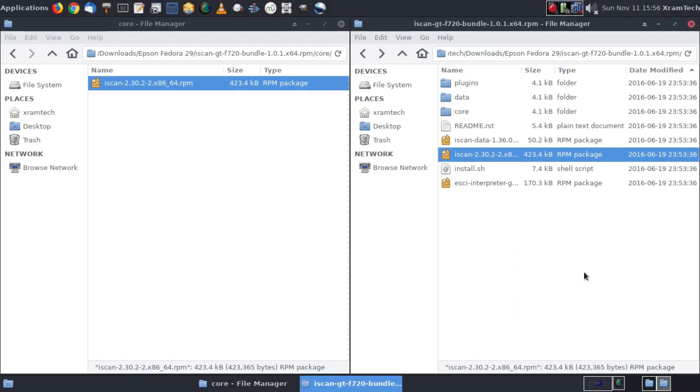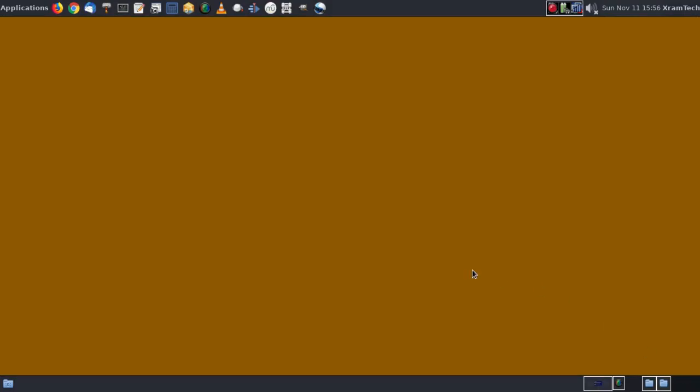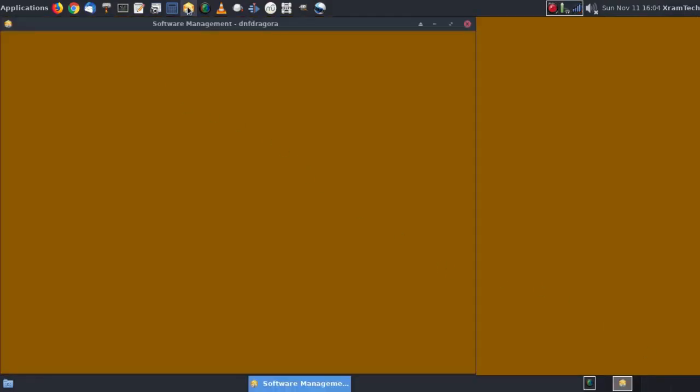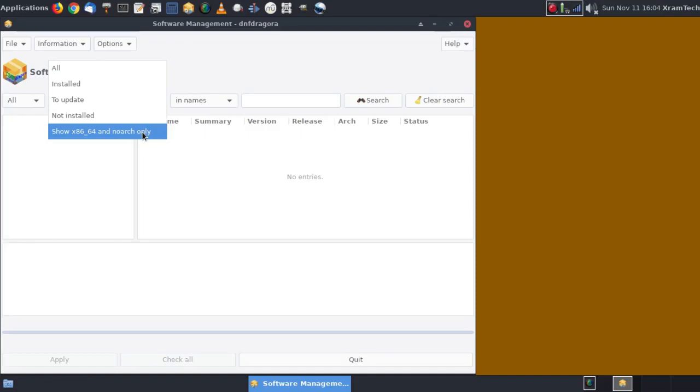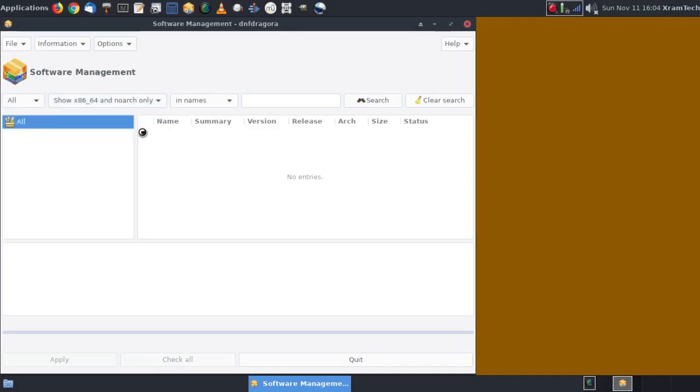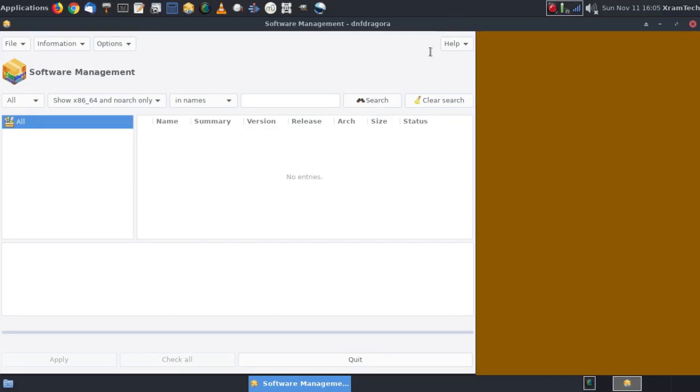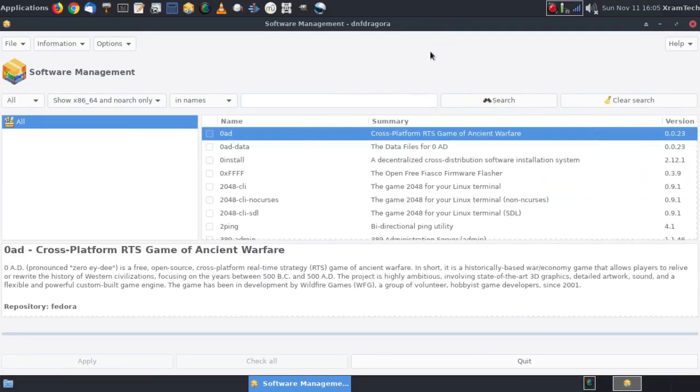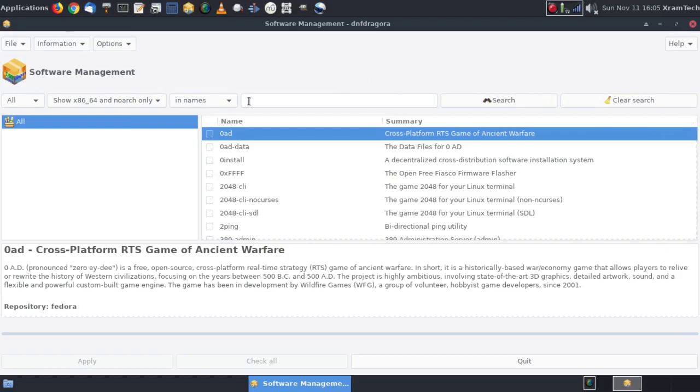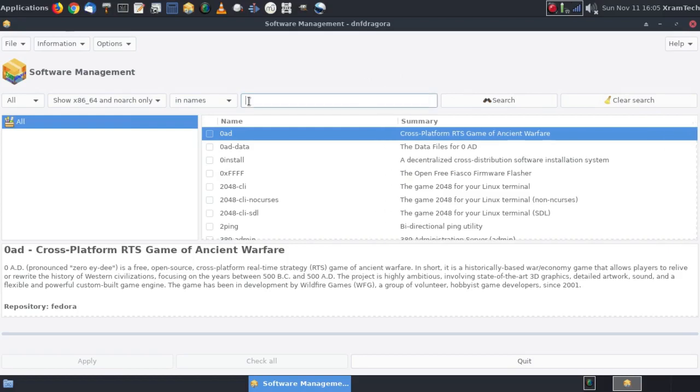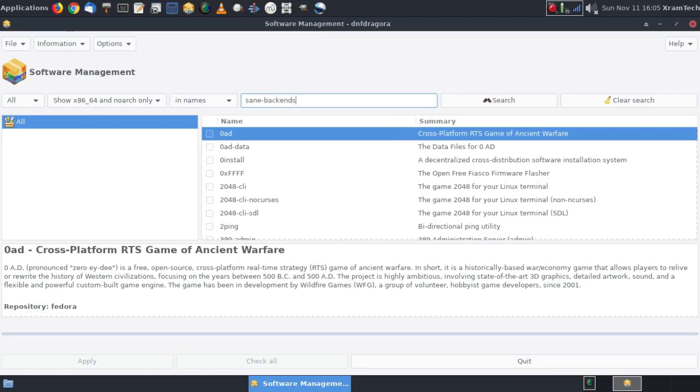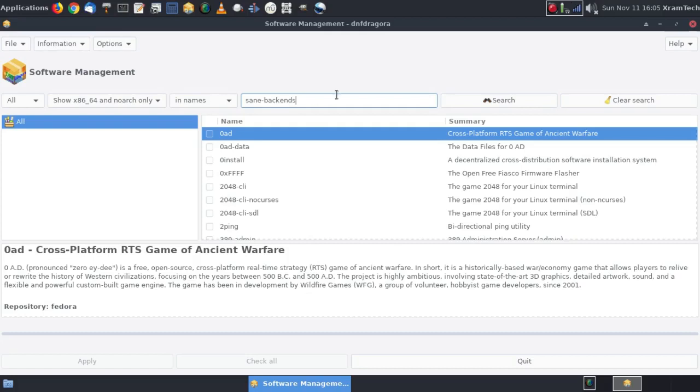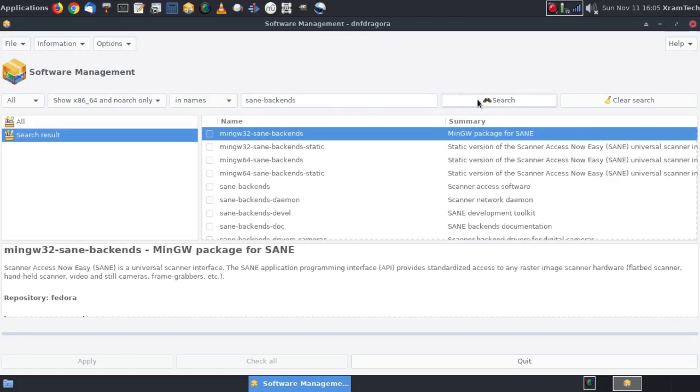But before I do any of this, I'm going to open DNF Dragora. I'm going to click on Show x86_64 and noarch only. And let it populate. All right. Now I'm going to look for sane backends. Click on Search. Here I find sane backends. And it's not installed.